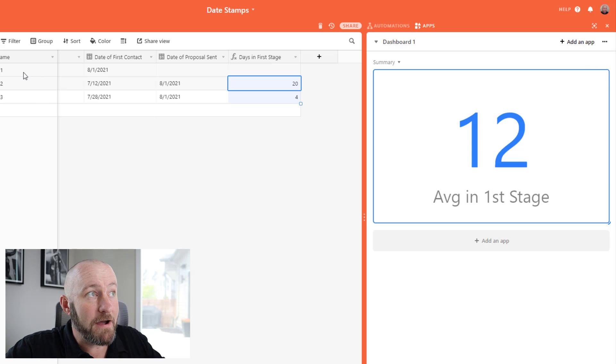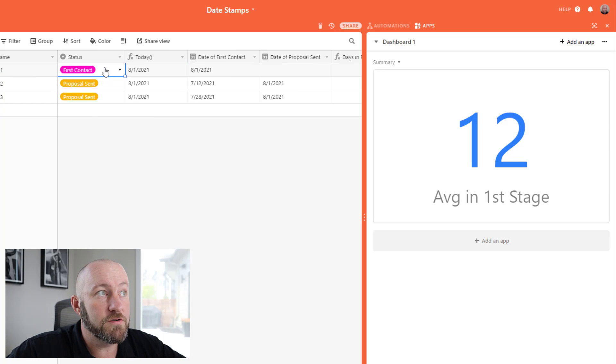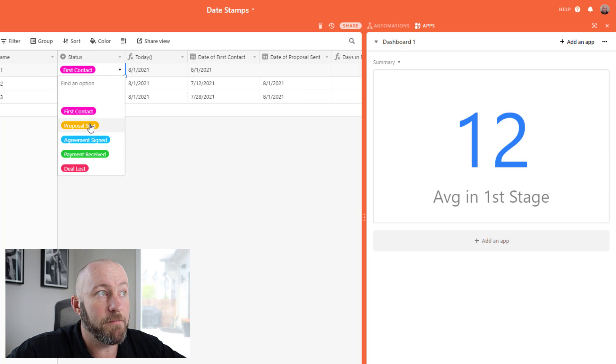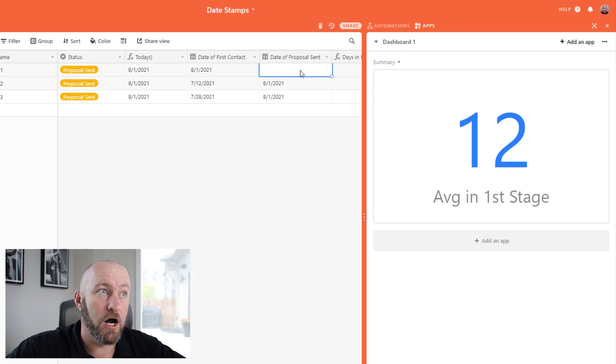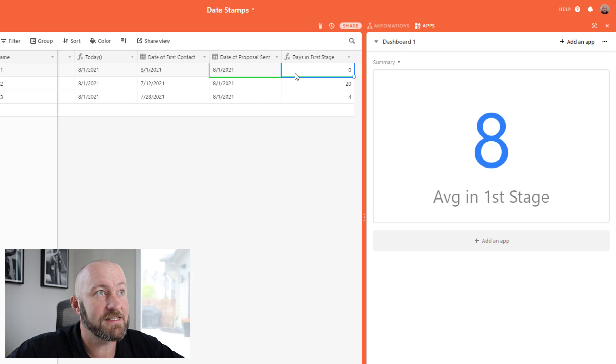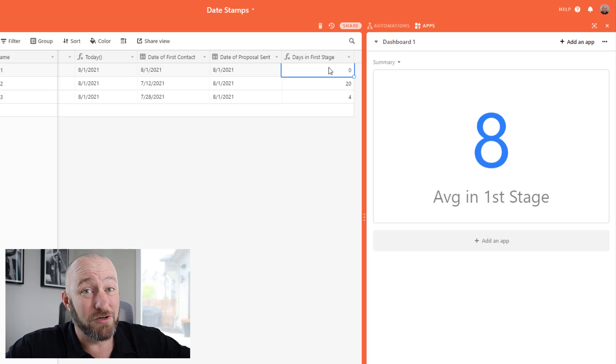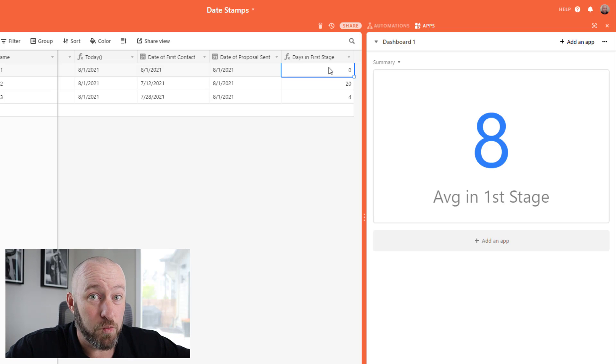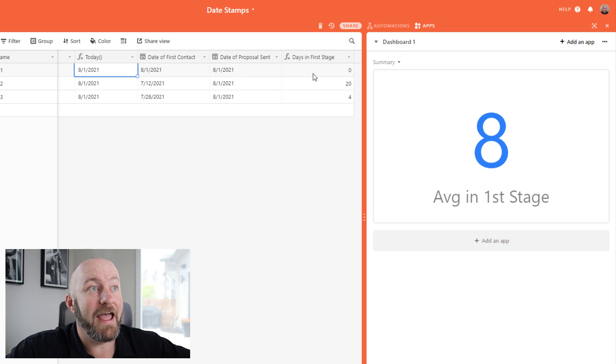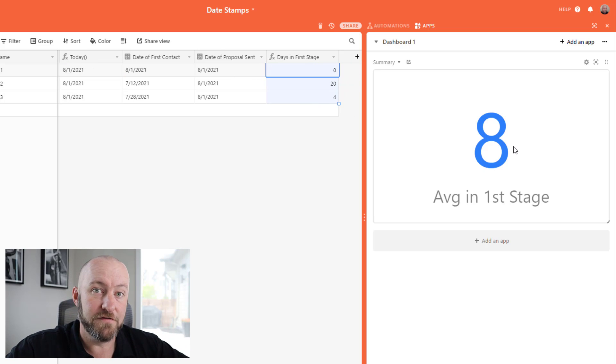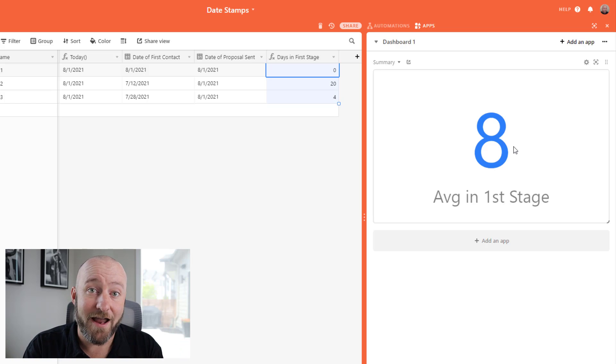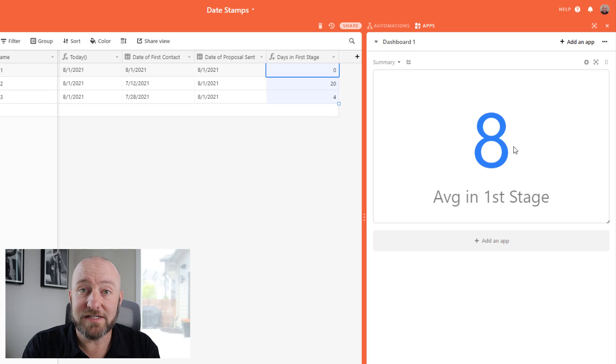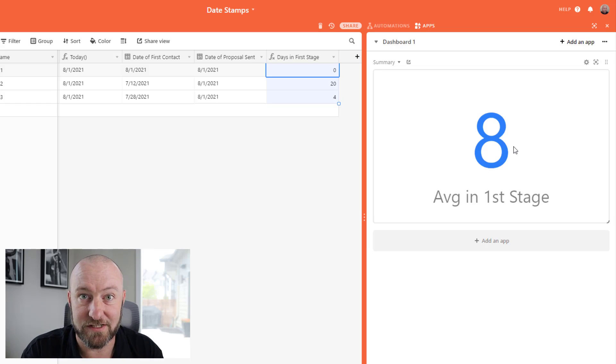And the best part about this is if I were to close this and move it into proposal sent, then this is going to get updated. Thanks to our handy automation in just a moment. There it is. Now that means that it was in the first stage for zero days, because it only sat in stage one from 8/1 to 8/1. And so then we have a better or an improved average. So this is a great way for you to track the process of your pipeline, based on the efficiency of your operations.